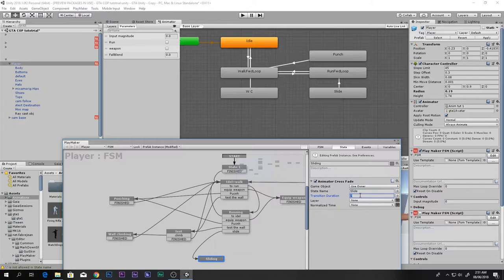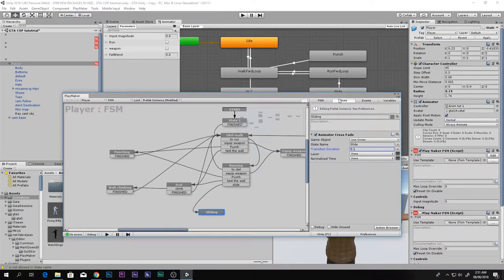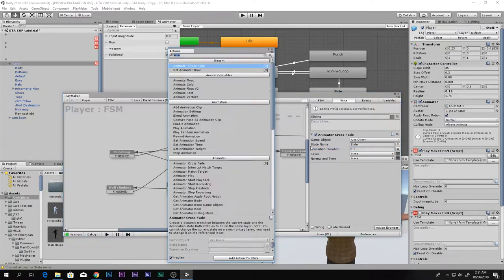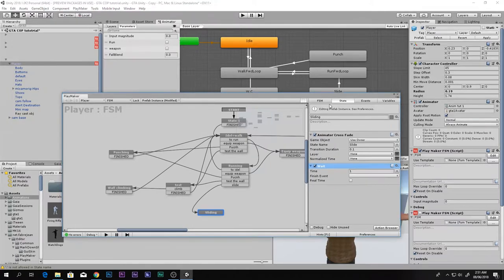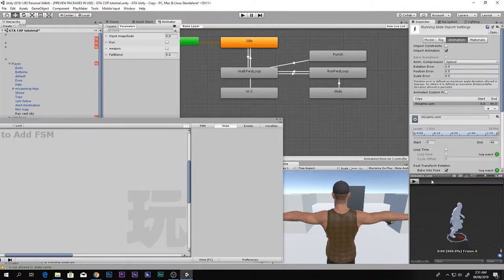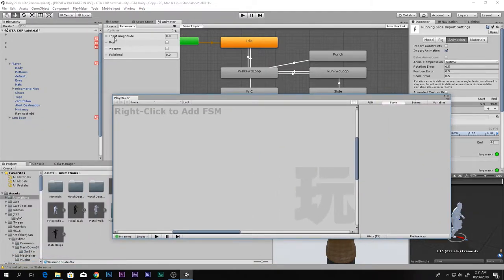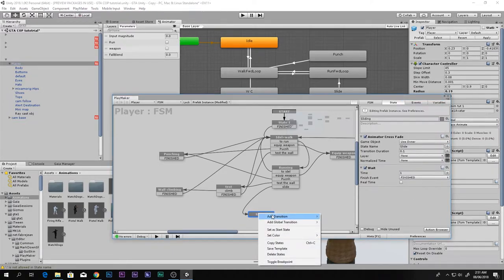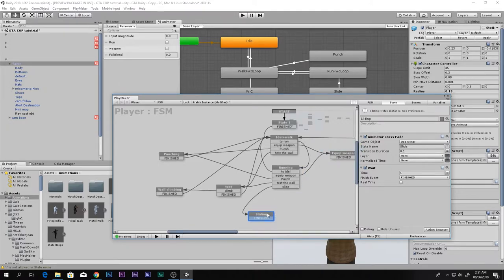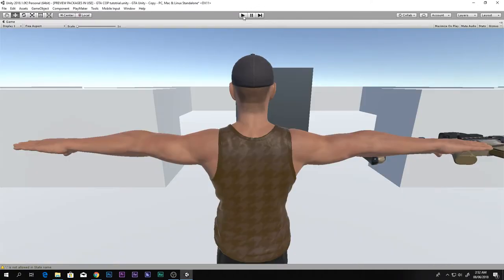Set the transition duration to 0.1 so it gets right into the slide. Add a Wait action - the animation is about one second long, so set it to around 1.3 seconds. On Finished, transition back to the Running state.